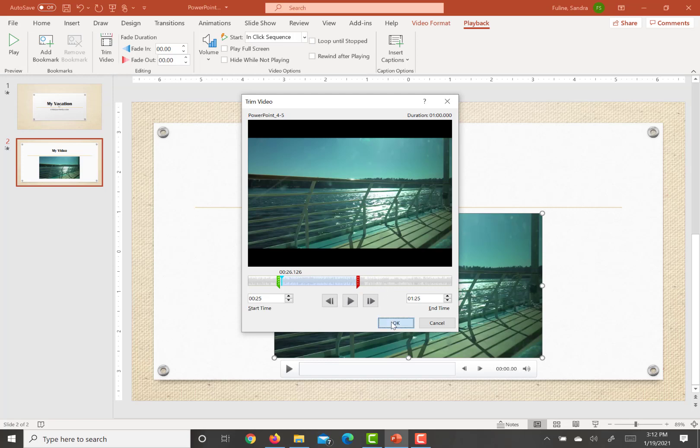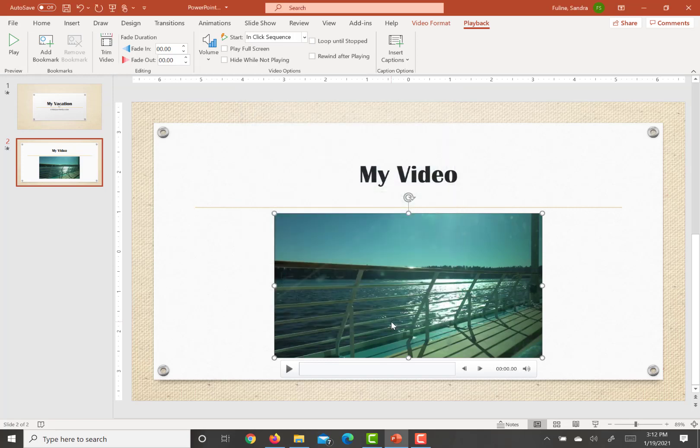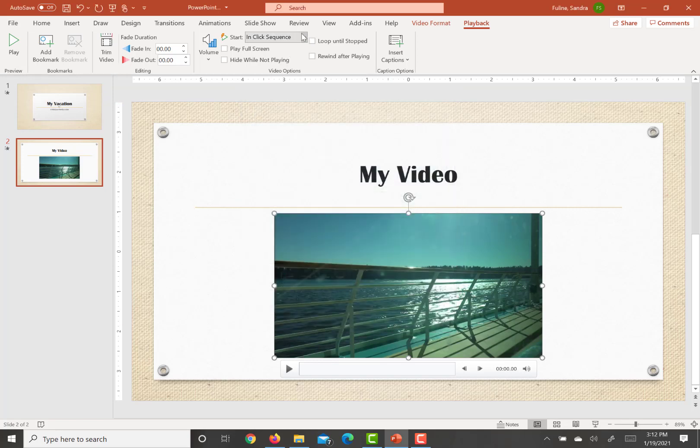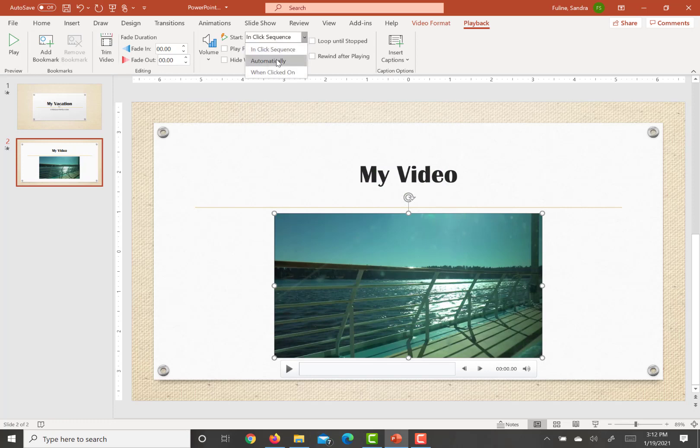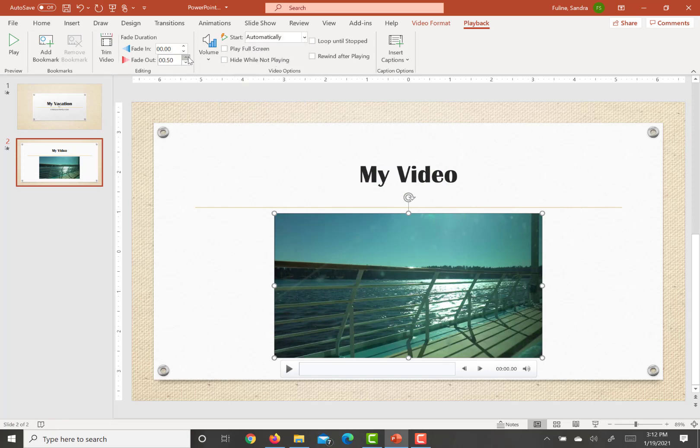So we're going to hit OK and we want it to start automatically and then we are going to have a fade out of five seconds. And it also stated that we wanted to start automatically and we did that.